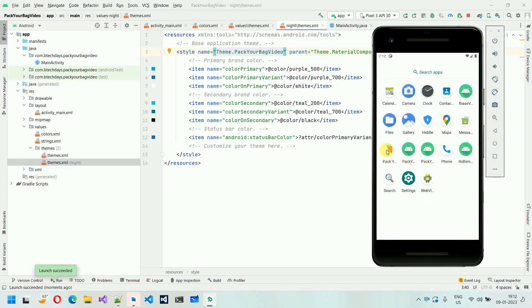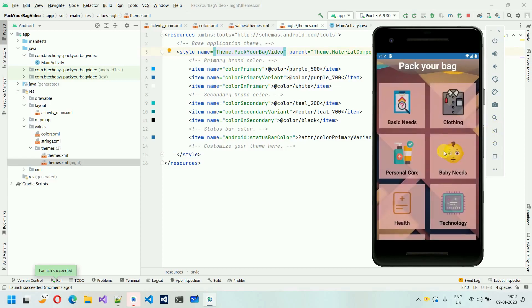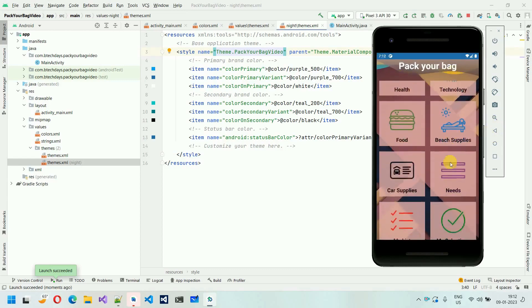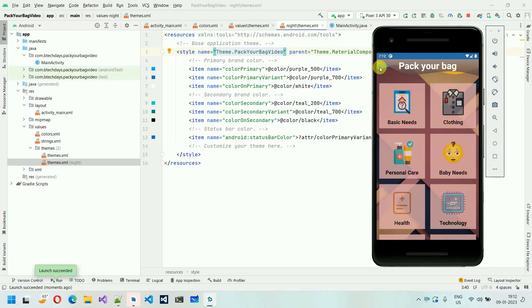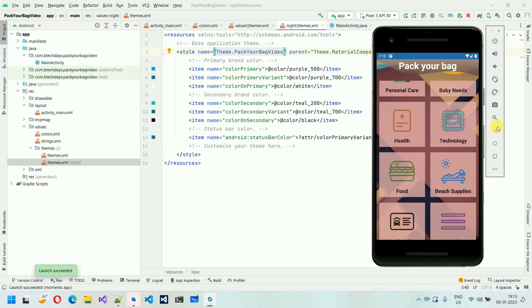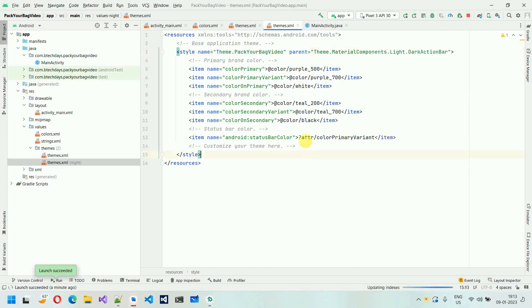So we are going to design a card view like that. Let me just show you quickly — my Pack Your Bag application is over here and here you can see this. First, we are going to design this stuff in this video. We will put the RecyclerView and all the TextViews and card views, and we will add everything one by one. So let me just close this and let's start.